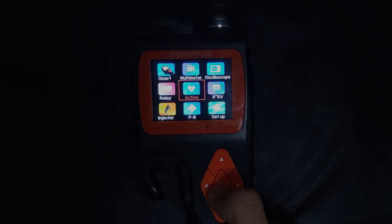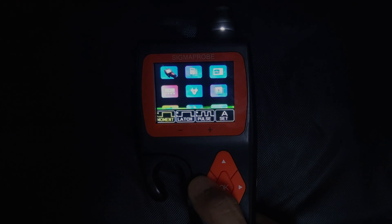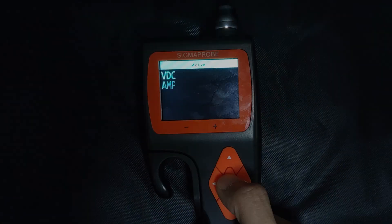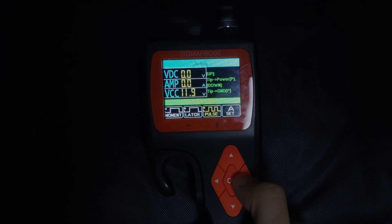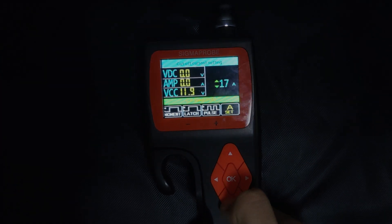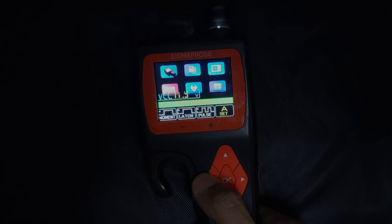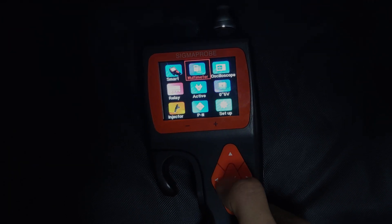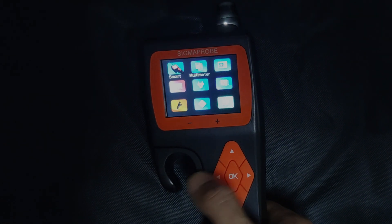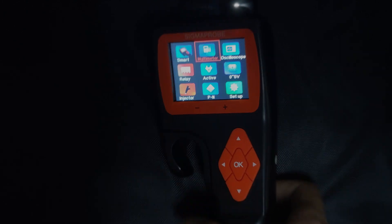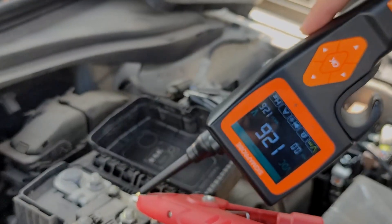In different functional interfaces, the button functions are not exactly the same. The left button is the navigation or exit button — long press to exit. The right button is also a navigation button. The up and down buttons are navigation buttons or voltage output digital adjustment buttons. The OK button is the confirm button.